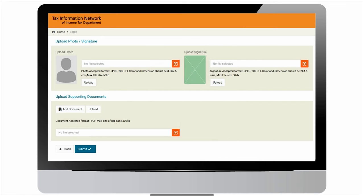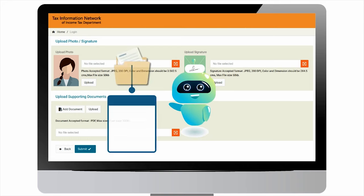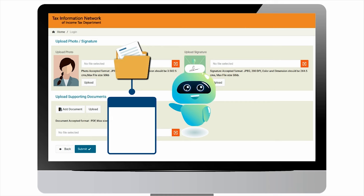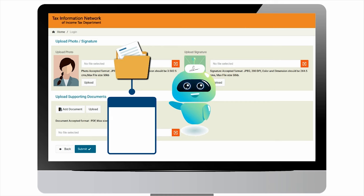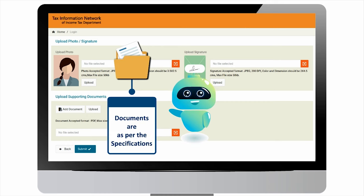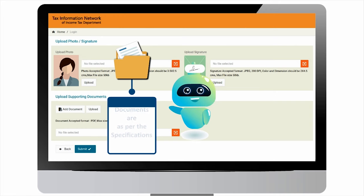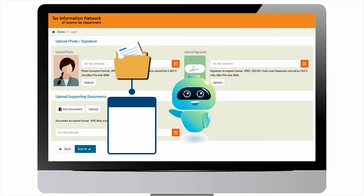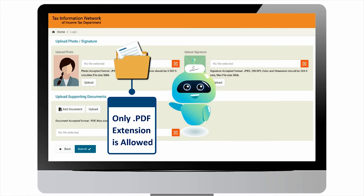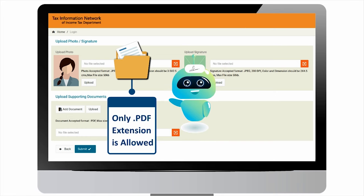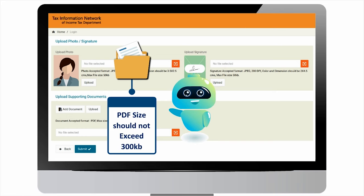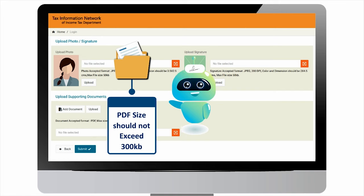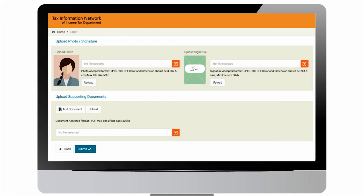After successful upload, your photo and signature will appear in the box. For upload supporting documents section, again see to it that documents fulfill the acceptance norms. Please remember that only PDF documents will be accepted and the document size should not exceed 300 KB. Depending upon the options selected for proof, you can add the supporting documents by clicking add document button. Once done, click on submit.